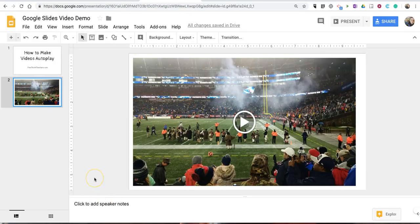So that's how you can have your videos automatically play in Google Slides. As always, for more tips and tricks like this, please check out FreeTechForTeachers.com and PracticalEdTech.com.